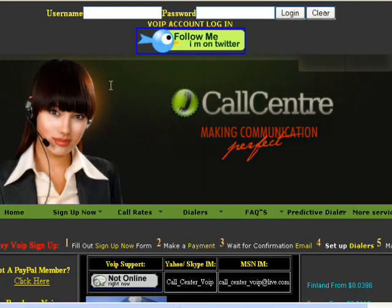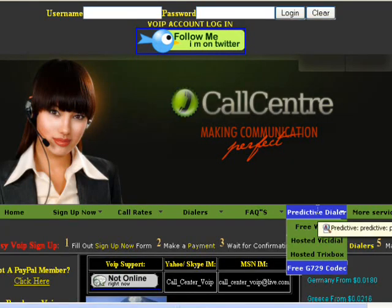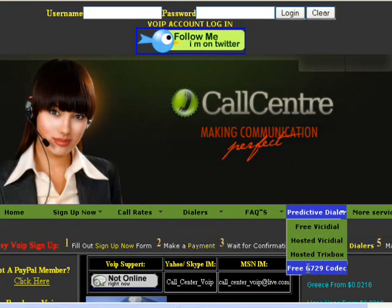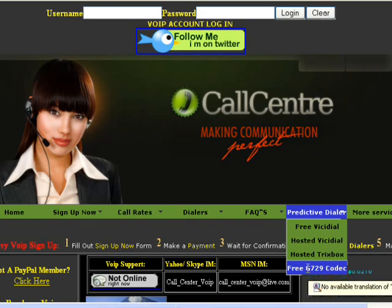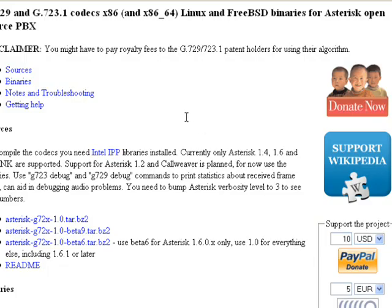Now to get started, what you need to do is go to CallCenterVoIP.com and go to Predictive Dialer and then go down to the free G.729 codec. Okay, now it's going to open up a third party site which is not associated to me.